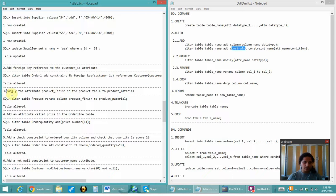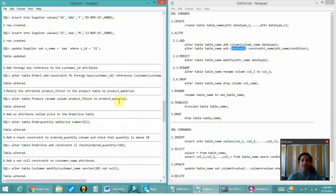Next is to modify the attribute product_finish in the product table to product_middle_name. In the product table I have the column product_finish, and I have to rename it to product_middle_name. That can be easily done with the help of the RENAME command, which is a DDL command.